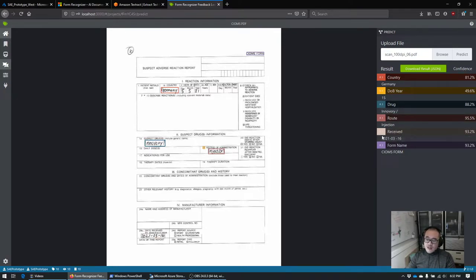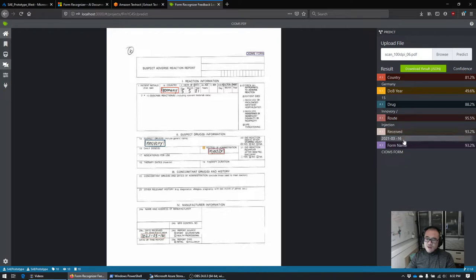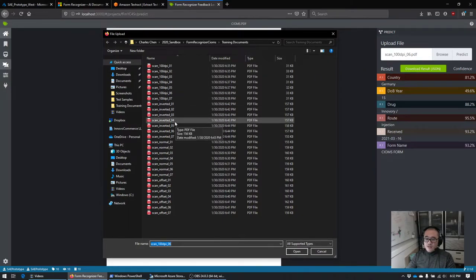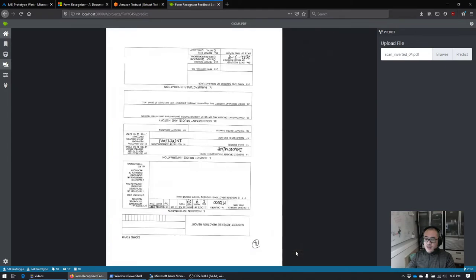Similarly, if you can't parse a value as a date and you know it should be a date, you're going to want to reject the result and send it through a manual review process. Let's try another file — file 04, which this time is completely upside down, an inverted file. Let's see how the system behaves.